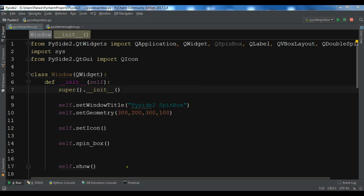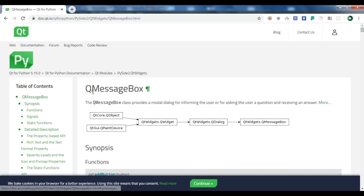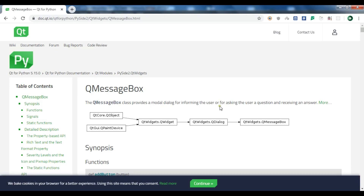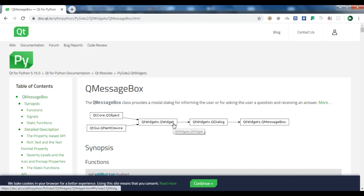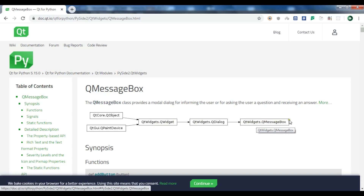In this video we are going to talk about creating a QMessageBox in PySide2. Looking at the documentation of Qt for Python, also called PySide2, the QMessageBox class provides a modal dialog for informing the user or for asking the user a question and receiving an answer. It is related to QtWidgets.QWidget and QtWidgets.QMessageBox.